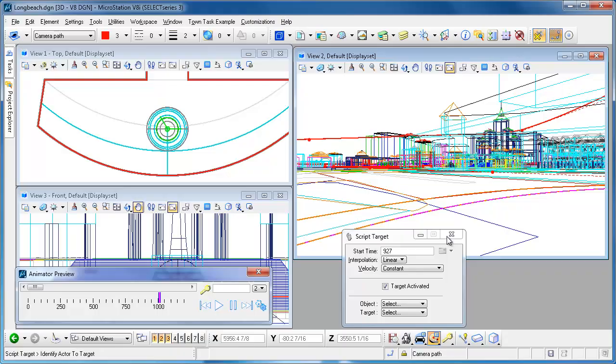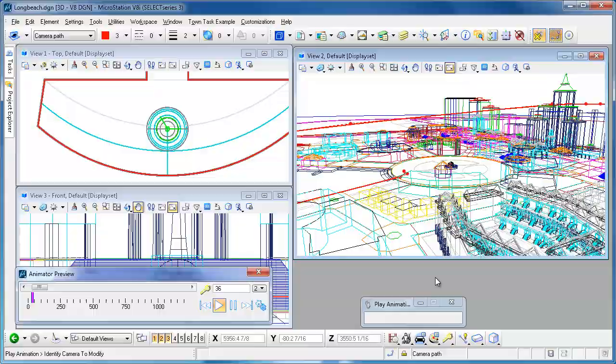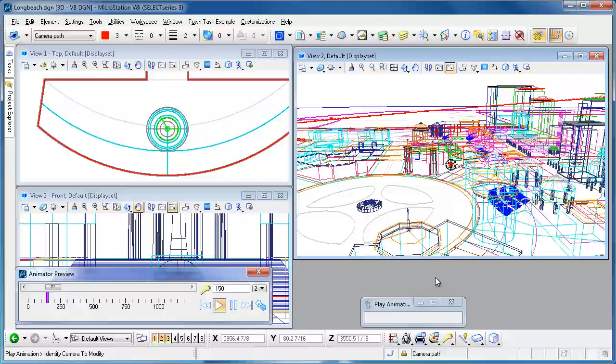We'll go back to the preview tool and we'll let it just preview so you can see in wireframe.